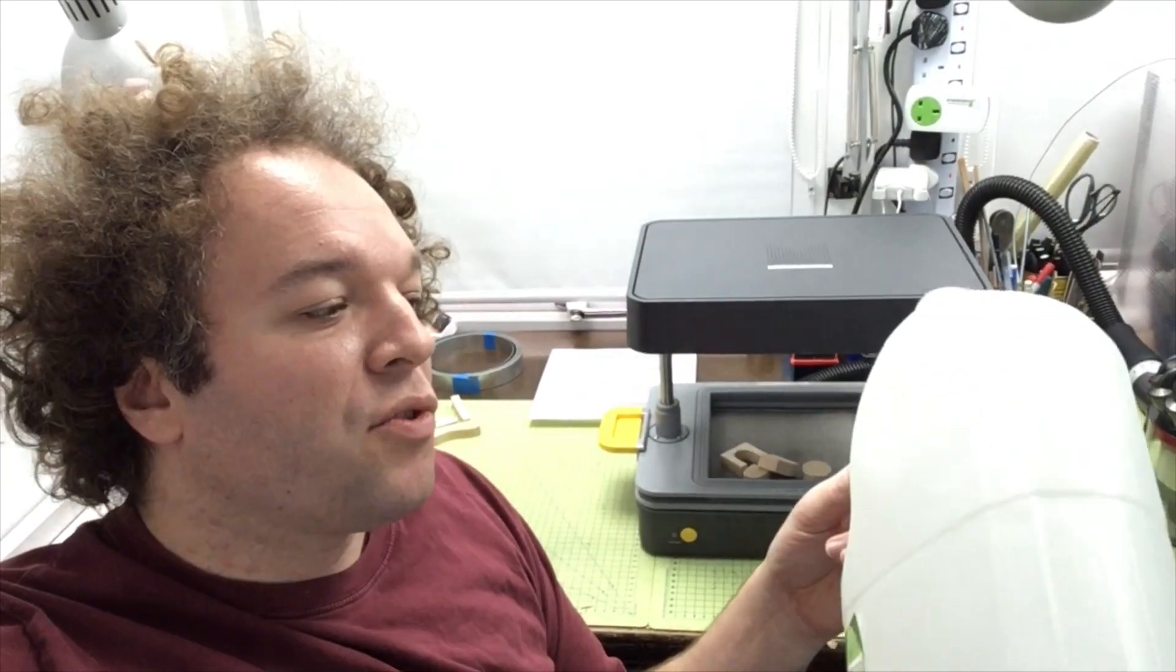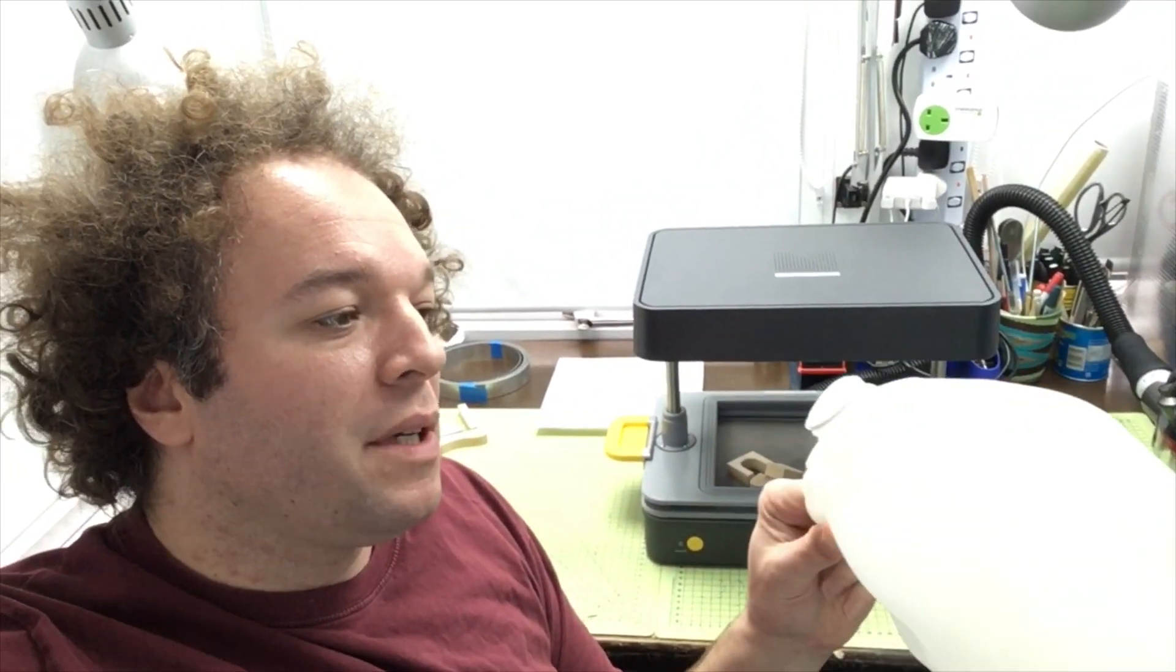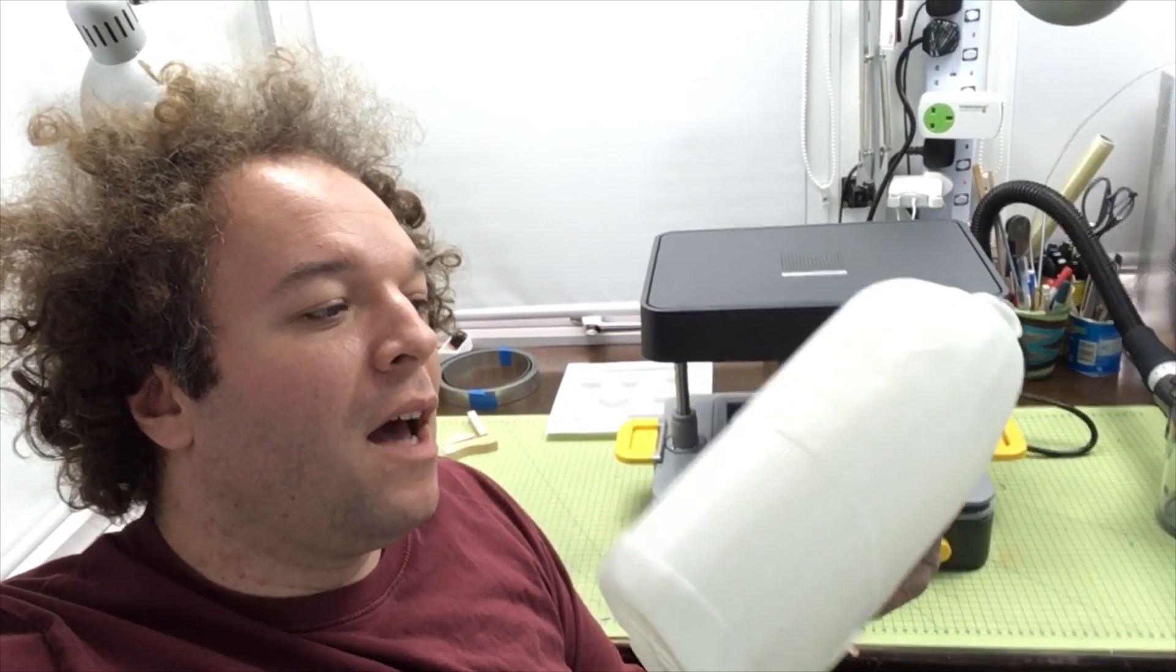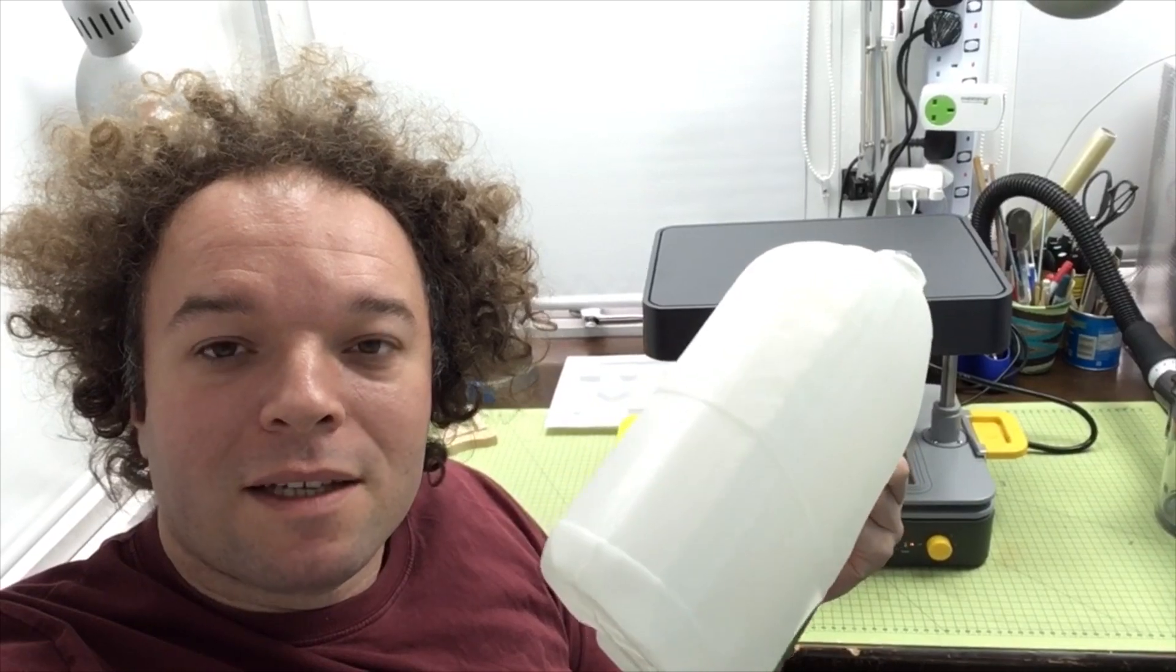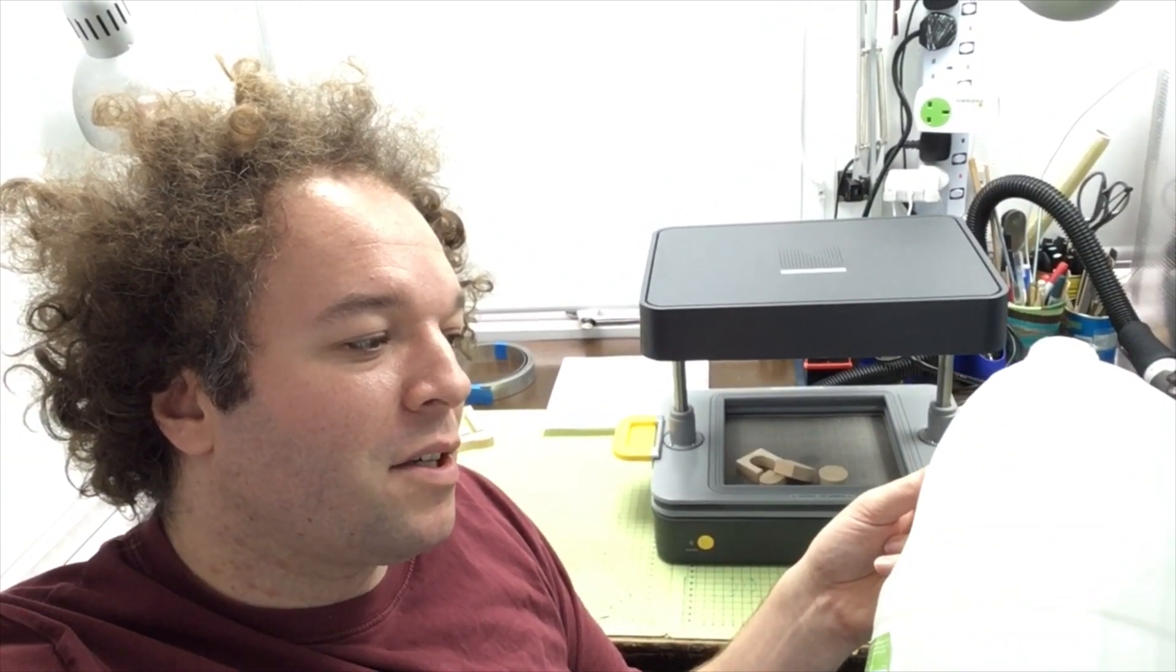And in case you're wondering why bother doing this, well quite simply, I don't know about you, but as much as I recycle these, I'm aware there's good quality plastic in here.